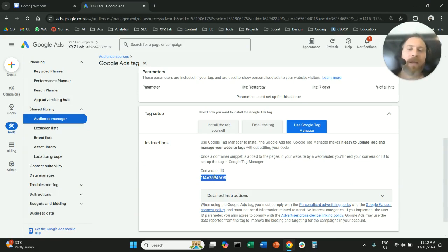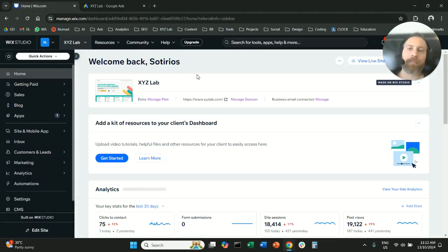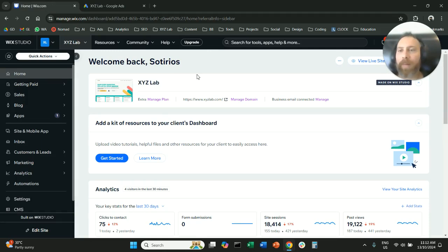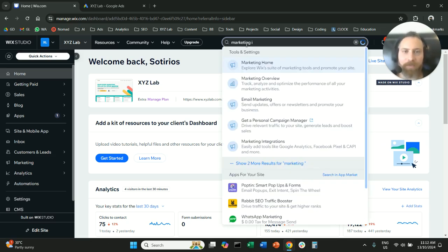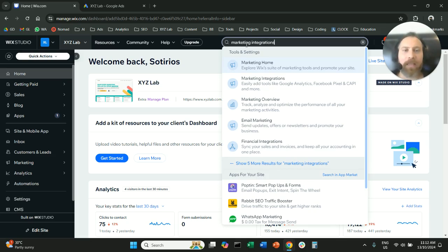Copy that number and navigate to your Wix backend. Now that we are in the Wix backend, we need to go to Marketing Integrations. There are two ways to get there: either use the search bar and type 'marketing integrations' and click on the result.